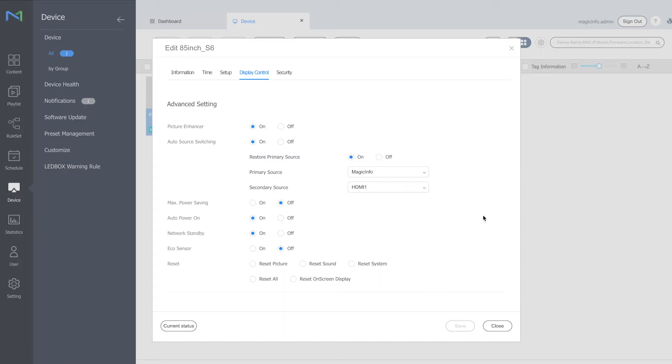Please make sure to turn the restore primary source on and the auto source switching has to be on as well.